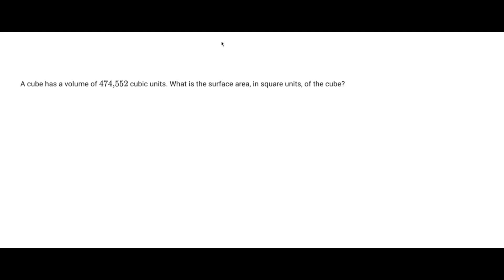Hey everyone, welcome back to another SAT math problem. This one says a cube has a volume of 474,552 cubic units. What is the surface area in square units of the cube?